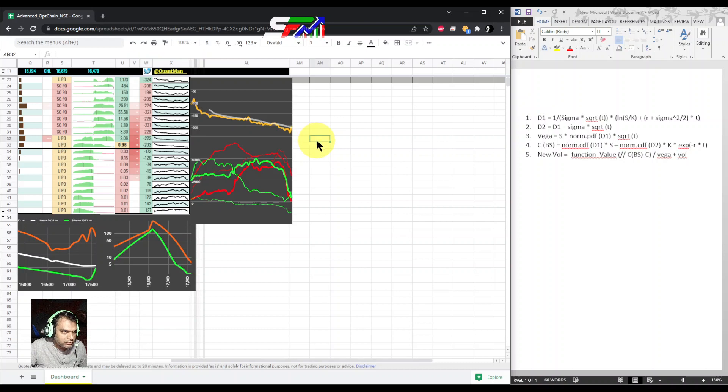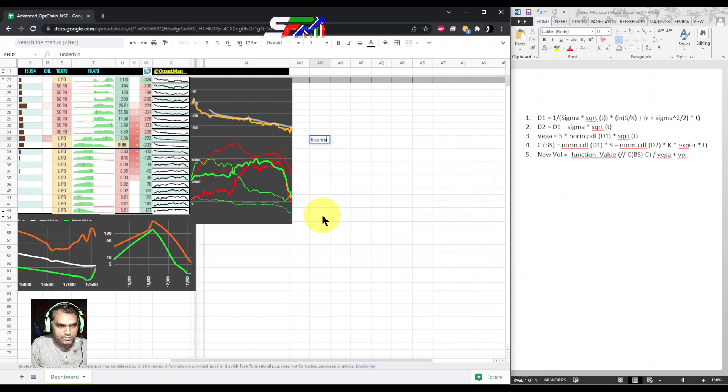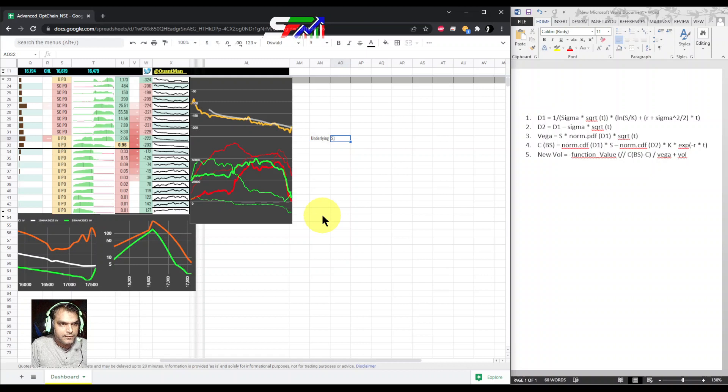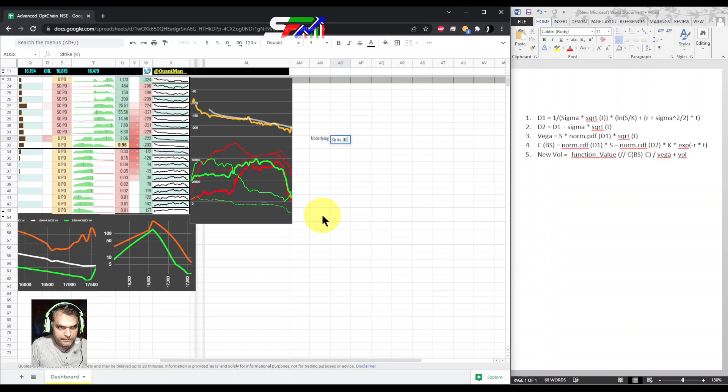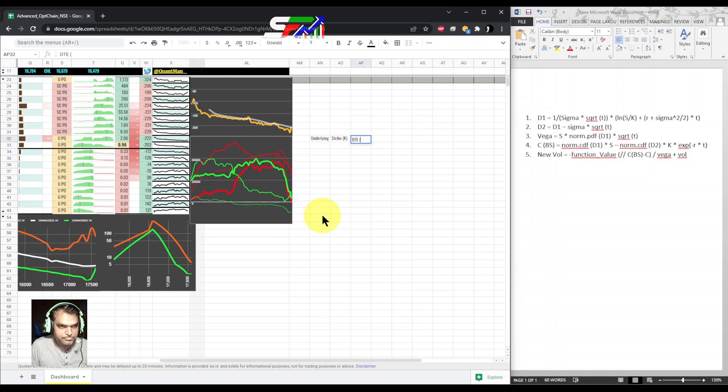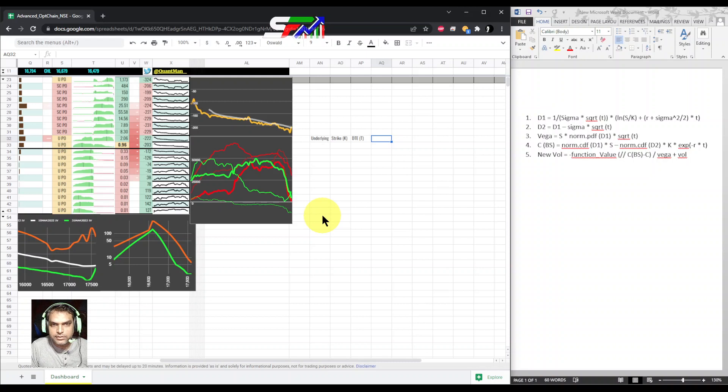First one is the underlying, second one is the strike, then DT which is also denoted by dt.